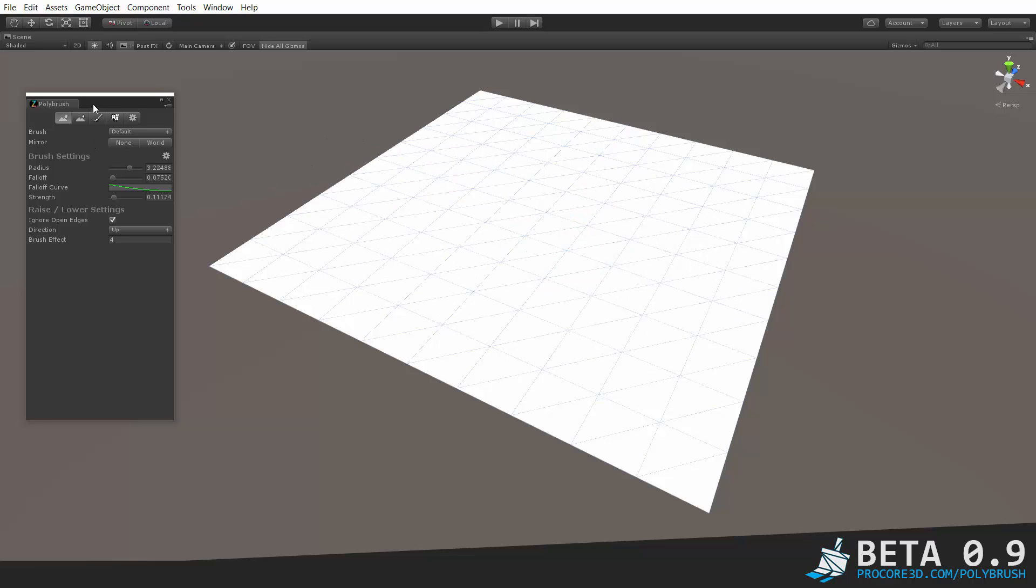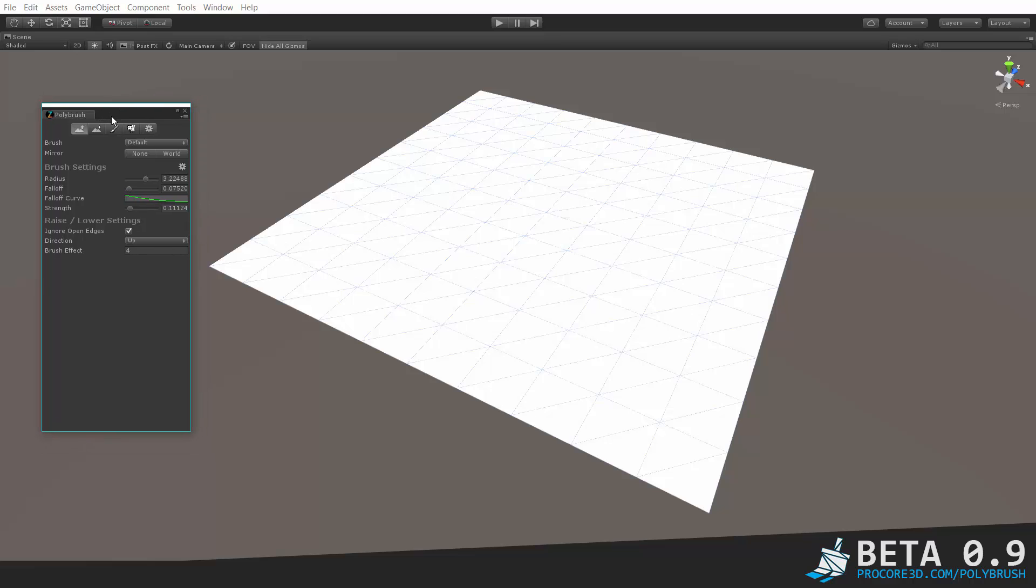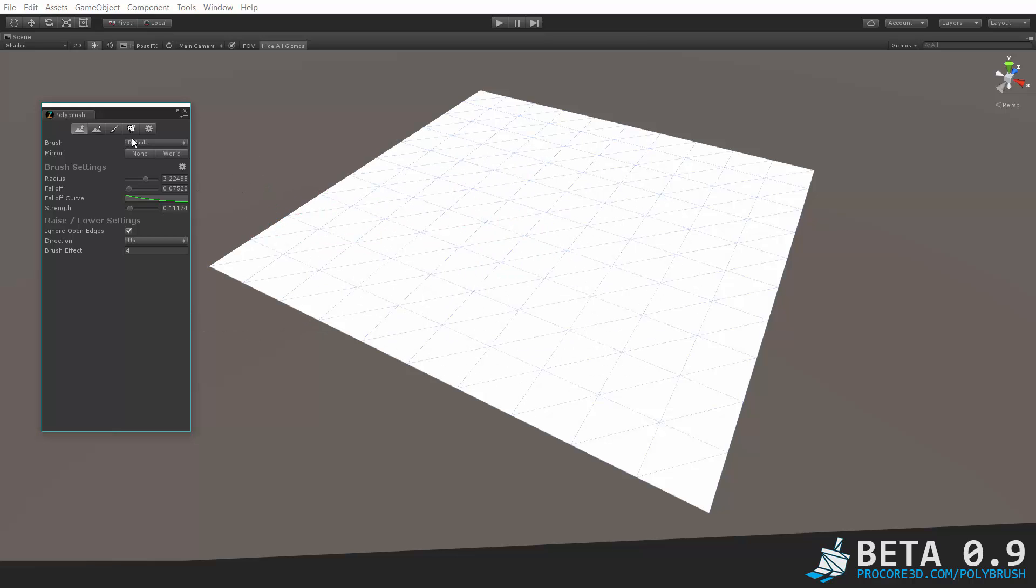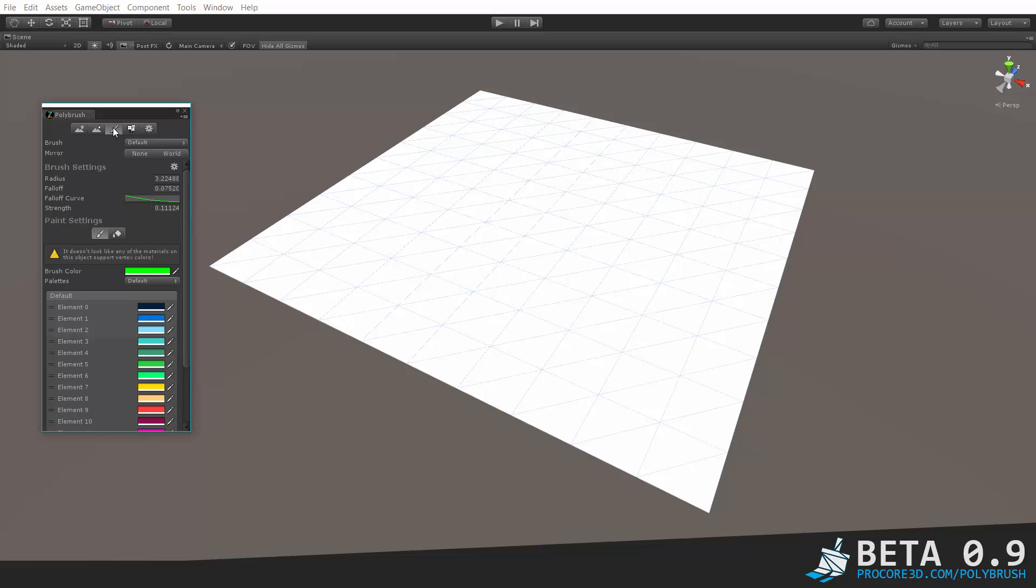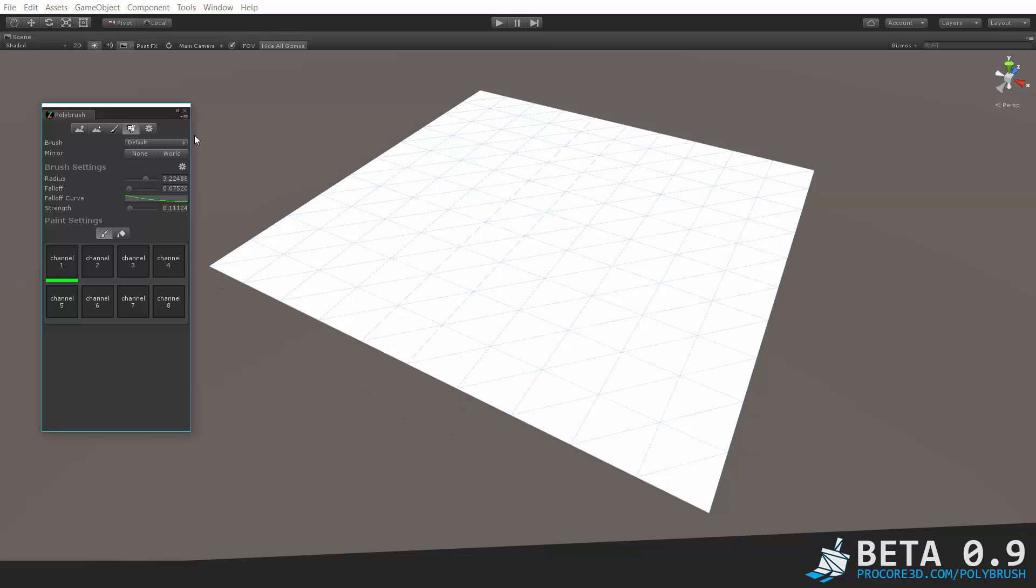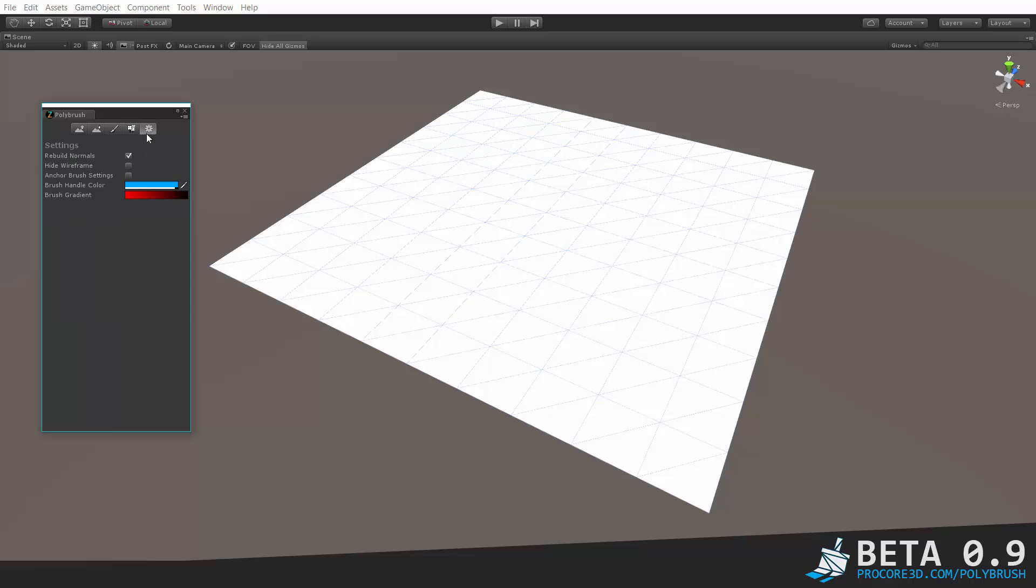At the top of the Polybrush panel here you'll see a series of mode buttons and these are the main modes that Polybrush can work in. The first one is raise and lower meshes, whatever you're painting on it will raise and lower the geometry. The second one is for smoothing geometry. The third one is for painting vertex colors. The fourth one is for blending textures and the final one is for just a few settings that we have built in for the moment.